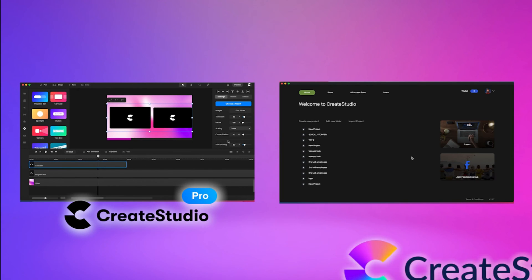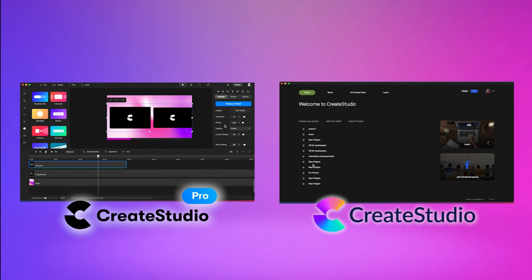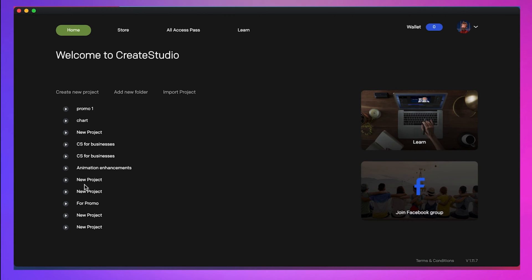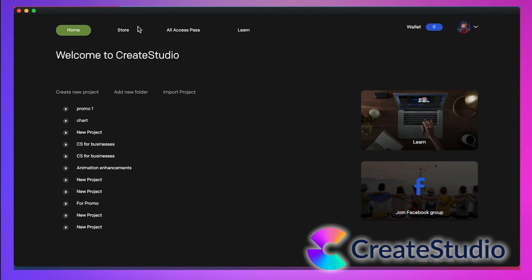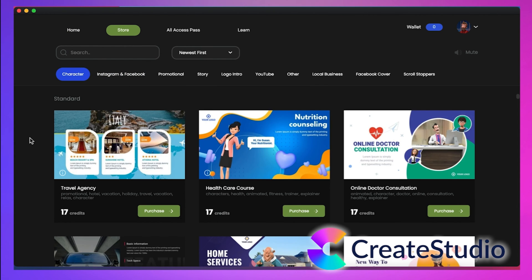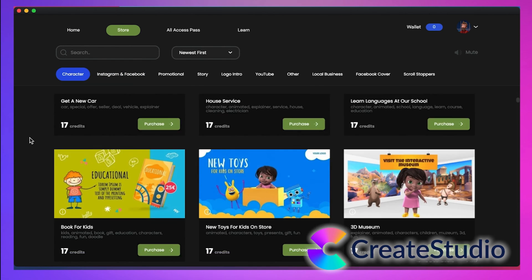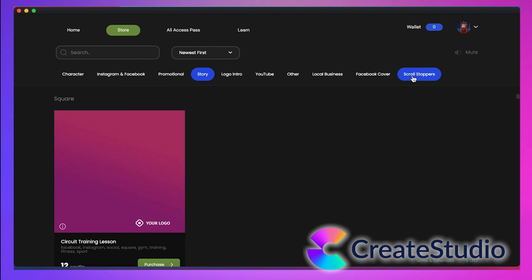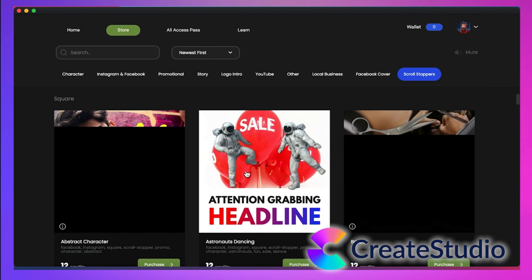Before I continue editing the Pro version, let's make a quick comparison with CreateStudio's previous dashboard. With the original version of CreateStudio, you have your list of projects saved in your account. Then once you go to the store, you can see the templates — but most of them require an all-access pass.